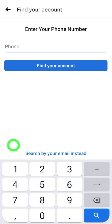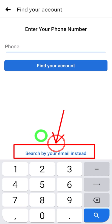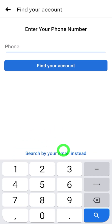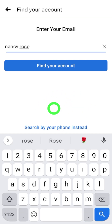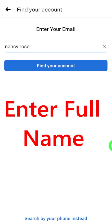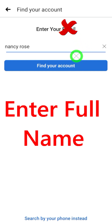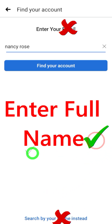You will move to the next page. On this page, you have to select 'Search by your email' instead, at the bottom. After selecting that, it will come to the top to find your account. Facebook provides three different options here — the first option lets you search by your phone number.